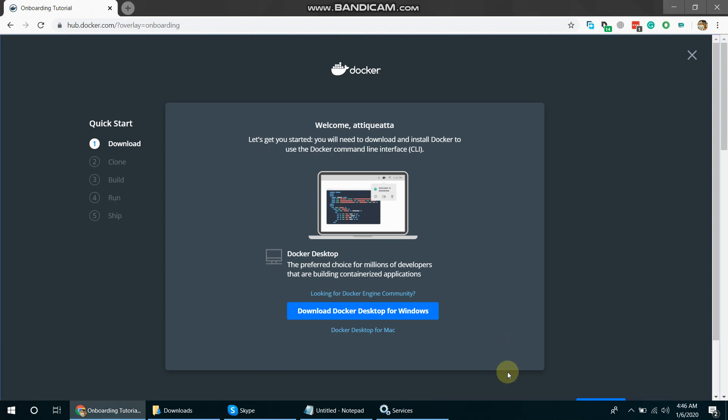Once it will start, it will give me window to sign in to my Docker Hub. If you want to sign in you can. In that case you can save all your work that you do, your repository which you can create.